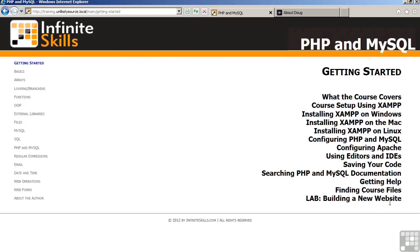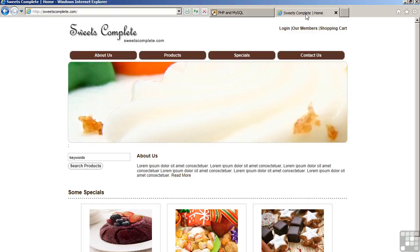Throughout the course, there will be a lab which concludes each section. The lab is aiming towards developing a comprehensive website. Building in small pieces, one piece at a time, by the end of the course, you will have completed a comprehensive website, which looks something like this.